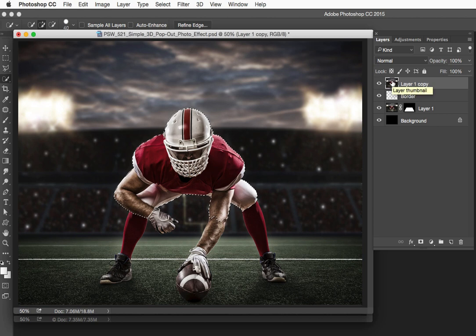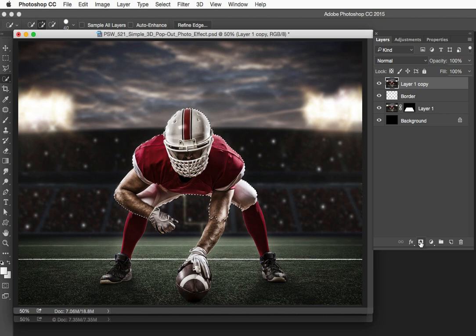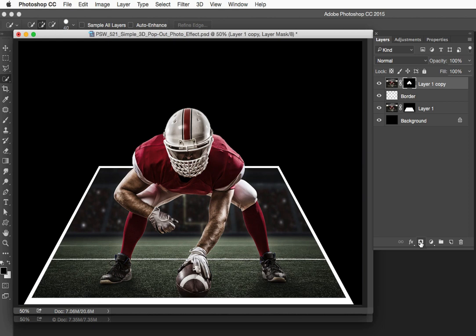Now let's add a mask to this top layer by clicking on the front loading washing machine. Now you can see you have a subject who is popping out of a two-dimensional photo. Awesome. You could stop here, but we're not going to stop here. We're going to do a few more things to make this even more interesting.